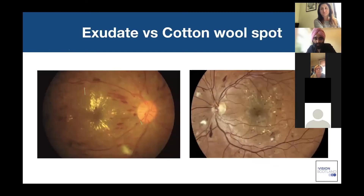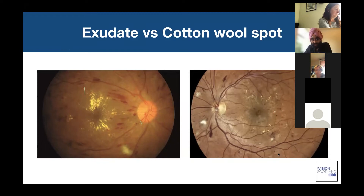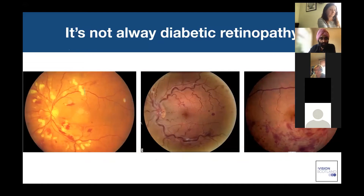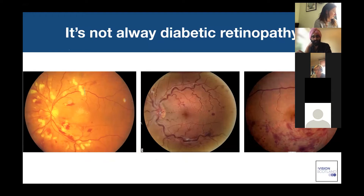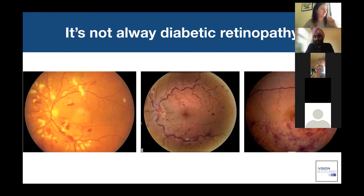More images showing cotton wool spots versus exudates. On the right you can see fluffy soft exudates which are cotton wool spots, and the exudates are deeper and more well-defined. It's important to remember that not everything is diabetic retinopathy. Patients always have a fellow eye, so never forget to examine it. Diabetic retinopathy is a systemic disease — what you see in one eye should largely be mirrored by similar changes in the fellow eye. Unilateral changes are not diabetic retinopathy.